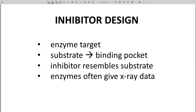When a discovery group targets an enzyme, they normally know the role of the enzyme. They know the substrate and product of the enzyme. For an enzyme, if you know the substrate, then you have a good idea of what kind of structure binds the active site of the enzyme. This kind of structural information is extremely valuable for the discovery team.